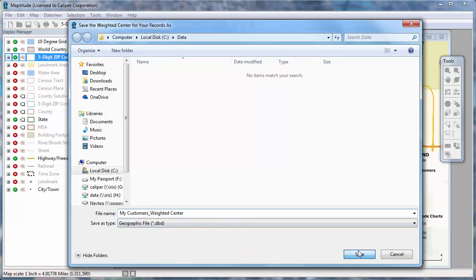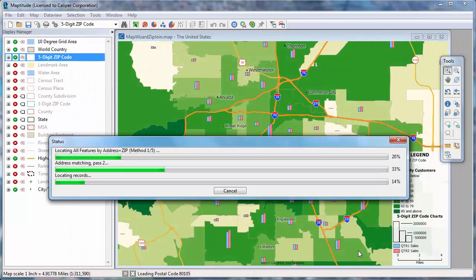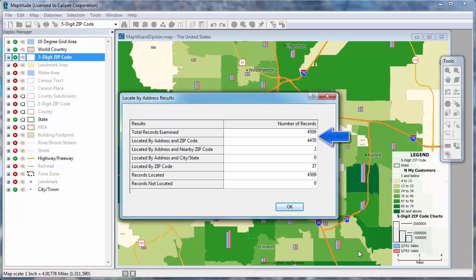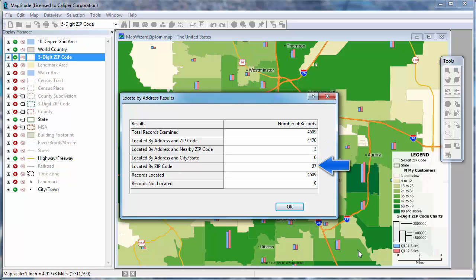I'll go ahead and accept these default names for the map layers that Maptitude will create. Maptitude reports the number of your records that were located. Notice that it shows that there were 4,509 records in my Excel file, and Maptitude was able to find the address and zip code for 4,470 of those records. An additional 2 may have had incorrect zip code data, but Maptitude was still able to find the address in a nearby zip code.